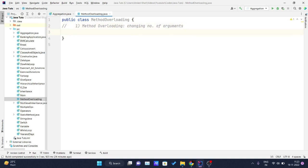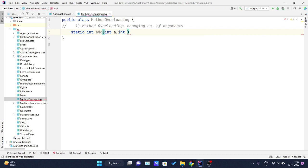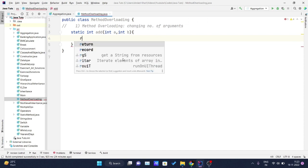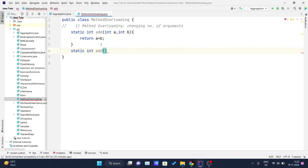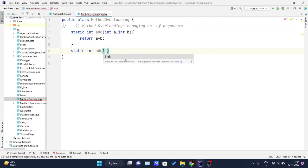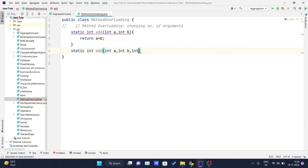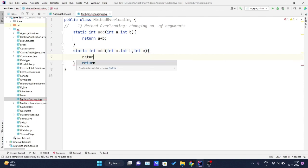Let me declare one method named 'add' — it is a static int method accepting two parameters, int a and int b, and it simply returns a plus b. I'll introduce one more method inside the same class — also static int add, same method name — but this time I'll change the number of parameters it accepts: int a, int b, int c, and it returns a plus b plus c.